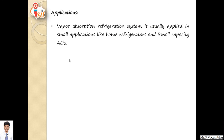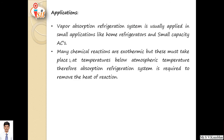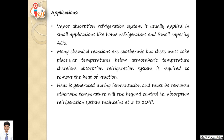Lithium bromide, which is used as refrigerant in vapor absorption refrigeration system, is corrosive in nature, which may affect the overall life of the system. Applications: vapor absorption refrigeration system is used wherever waste energy is available in abundant quantity, and is generally used in small applications like home refrigerators and small capacity air conditioning. Many chemical reactions are exothermic but must take place at temperatures below atmospheric temperature, therefore absorption refrigeration is required to remove the heat of reaction. Also, heat generated during fermentation must be removed using absorption refrigeration.